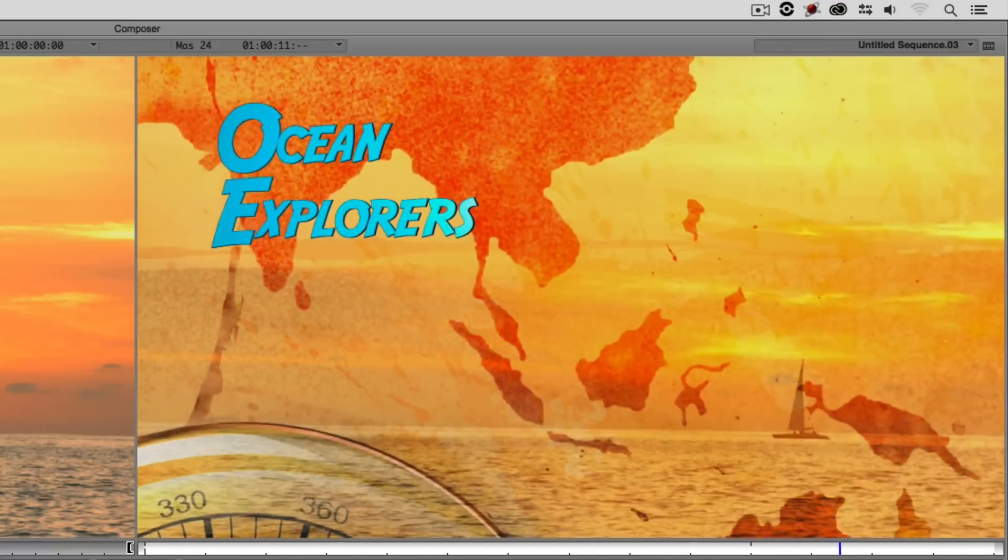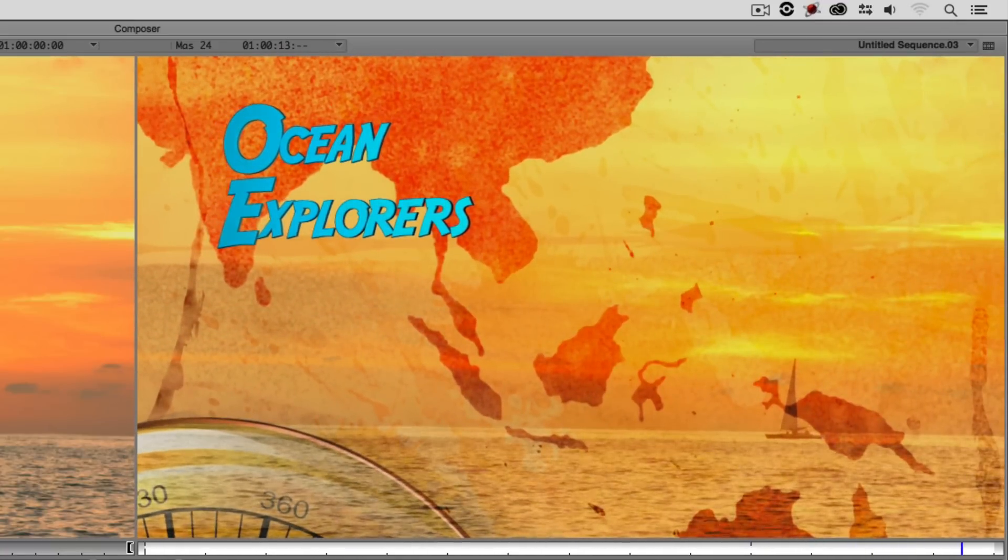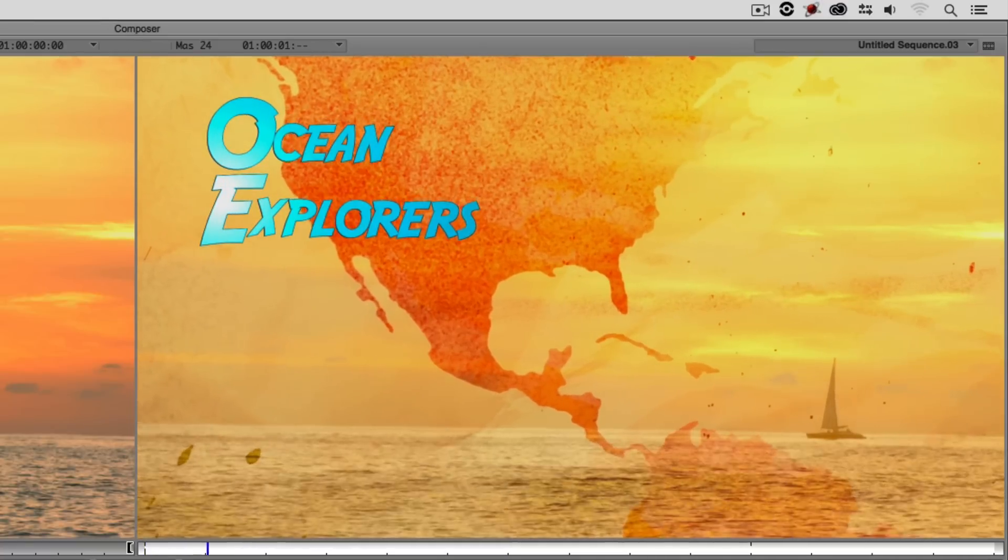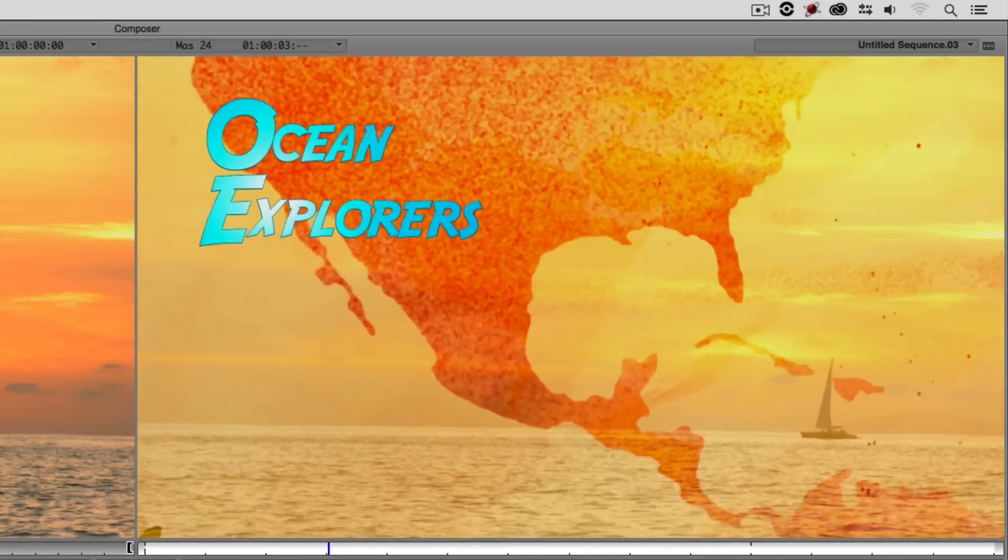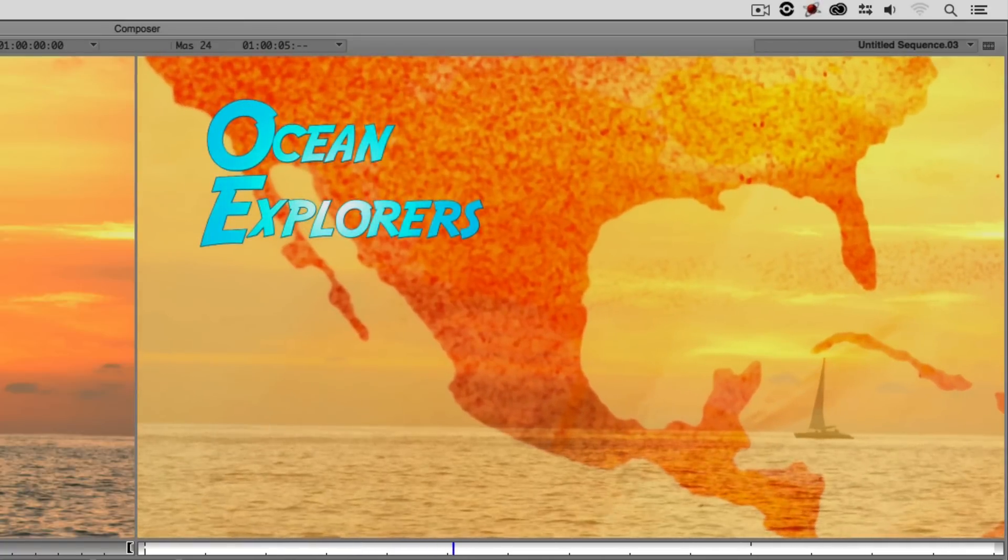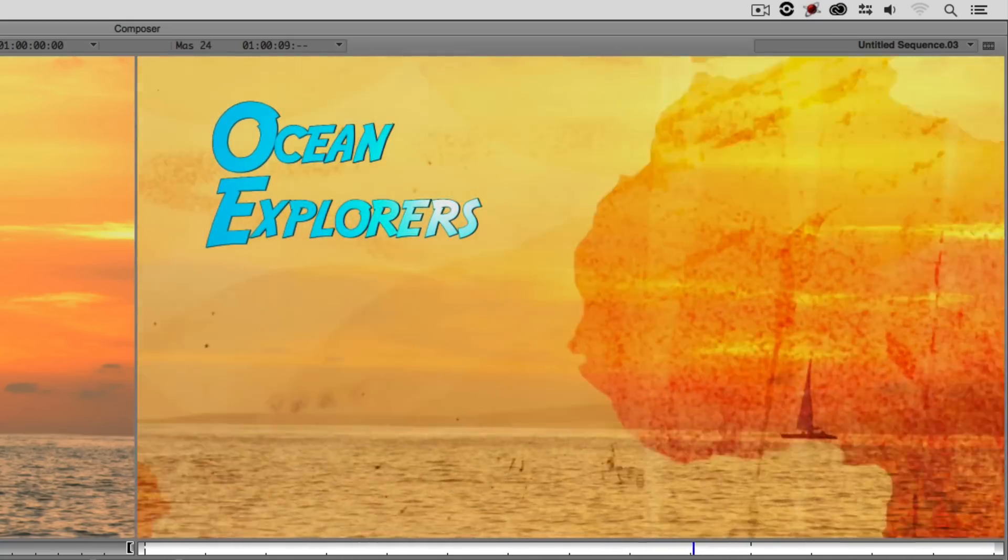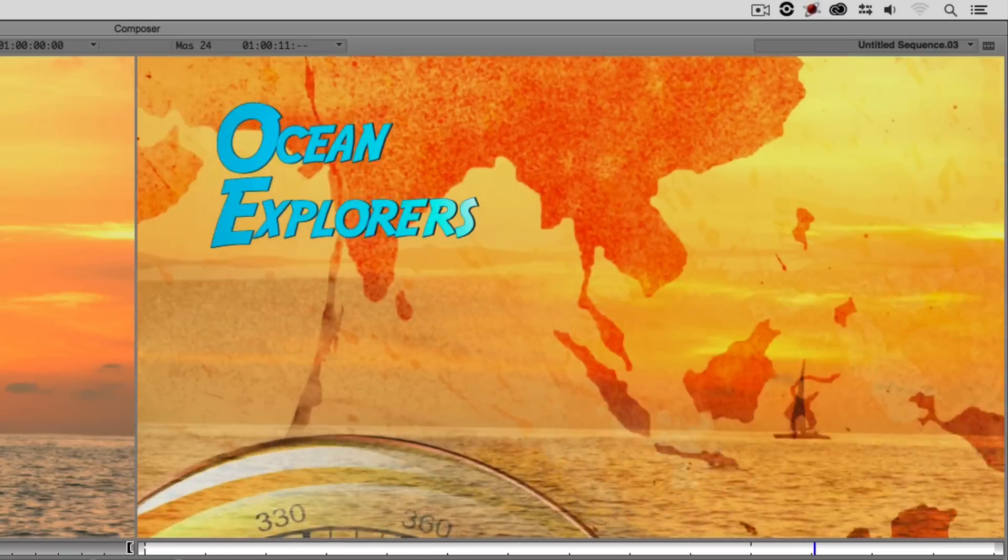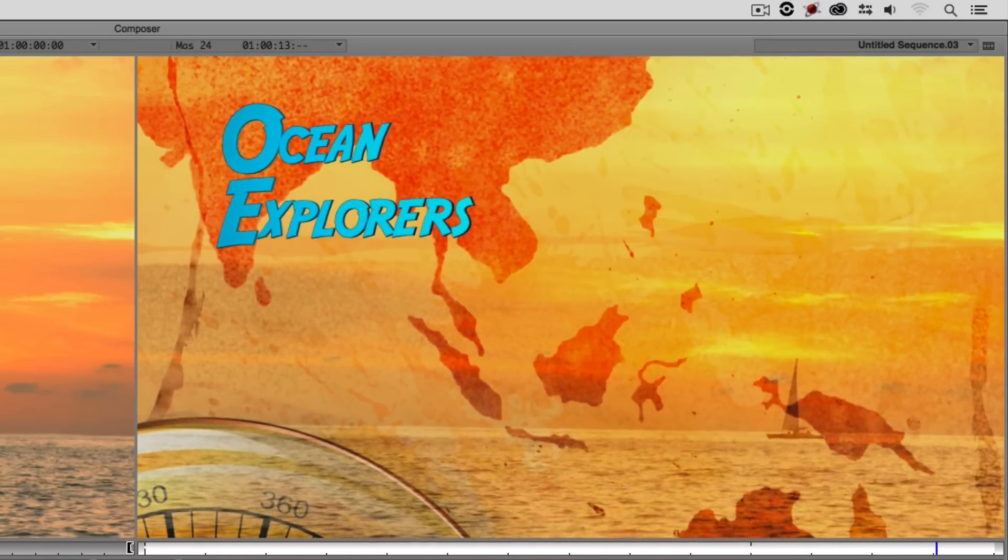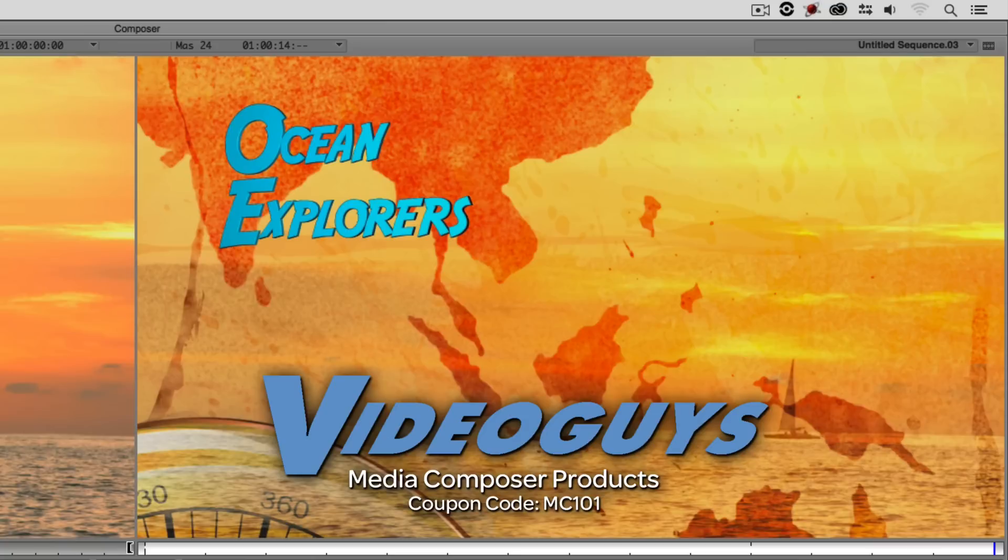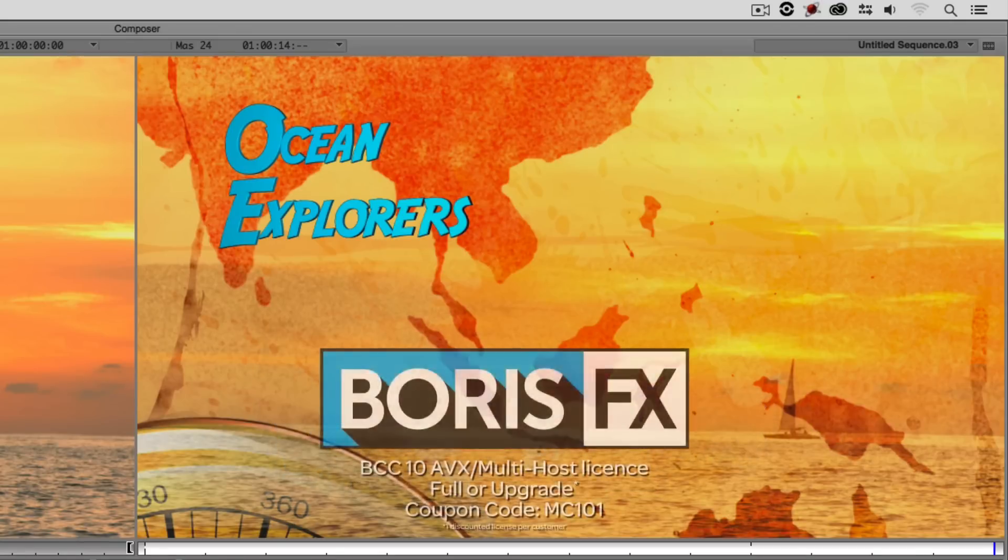So I hope this tutorial has shown you that if you do a lot of pan and zoom work inside media composer, BCC's pan and zoom is really going to step up your pan and zooms, make them look spectacular and give you a ton of options that are really going to wow and amaze your clients every time. Now as we're wrapping up I want to remind you that if you're looking for great deals on Avid Media Composer software licenses, subscriptions and upgrades use coupon code MC101 for 5% off any purchase at VideoGuys.com.